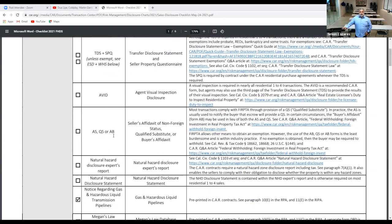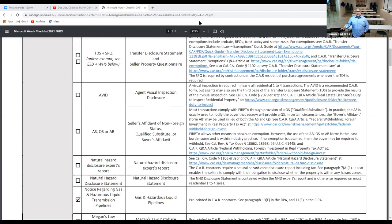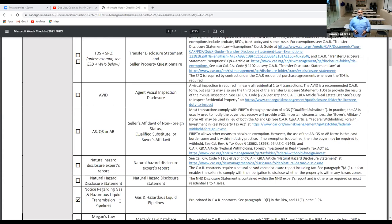The AS, QS, or AB forms are the Seller Affidavit of Non-Foreign Status, Qualified Substitute, or Buyer's Affidavit. These are compliant with FIRPTA through the provision of a Qualified Substitute. If a seller does not want to provide personal information such as a Social Security number, they can utilize what's called a Qualified Substitute — usually the escrow department — so the seller does not have to disclose their Social Security number directly to the buyer.